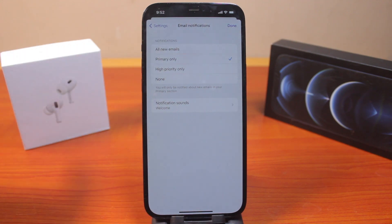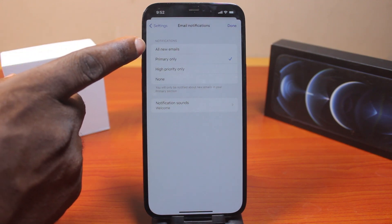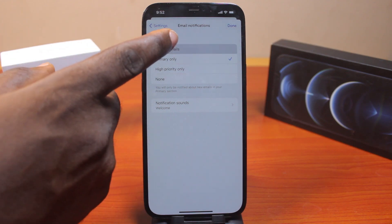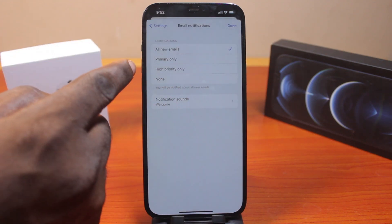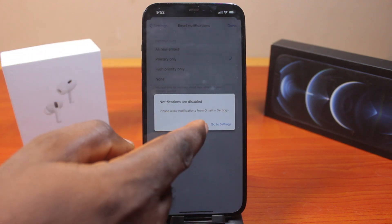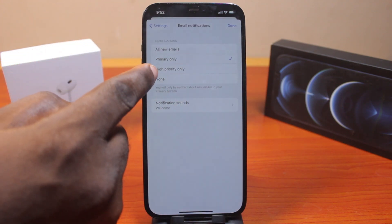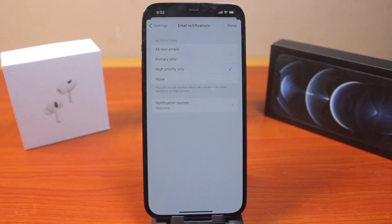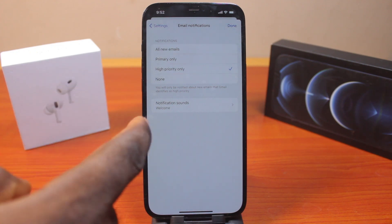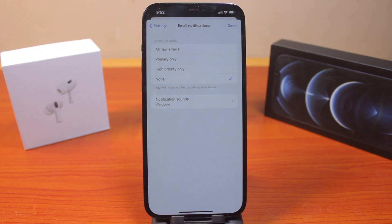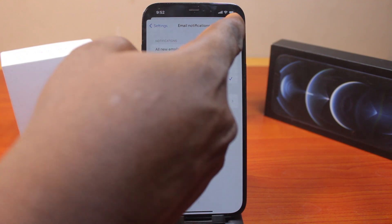Once you've selected that, you'll be taken to the notification priority options. If you want to receive all email notifications, choose All Emails. If you want to receive primary emails only, select Primary Email. If you want high priority only, select High Priority Only. If you don't want to receive Gmail notifications at all on your iPhone, tap None. Once you click None, the Gmail notification will be disabled. Then go ahead and click Done.